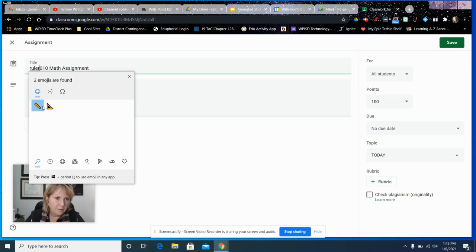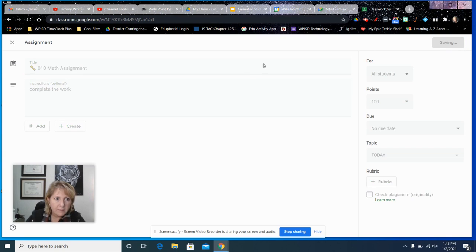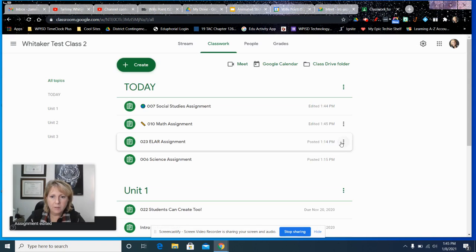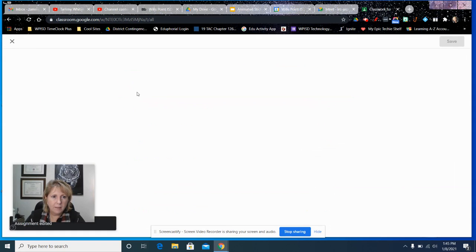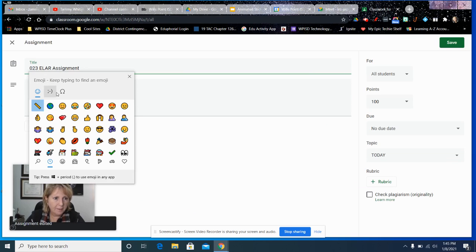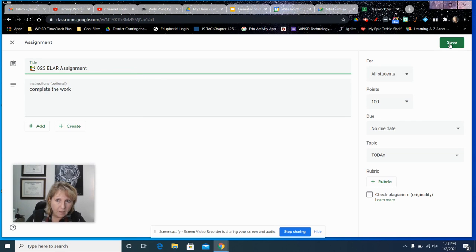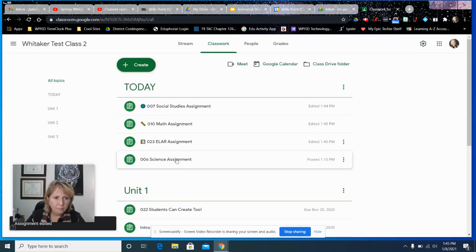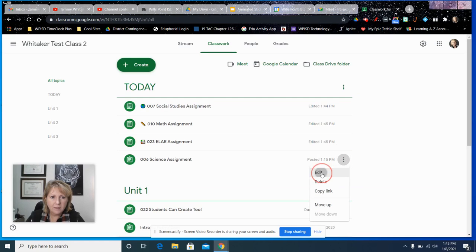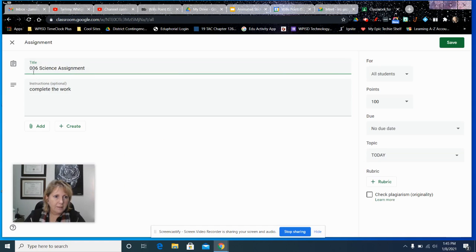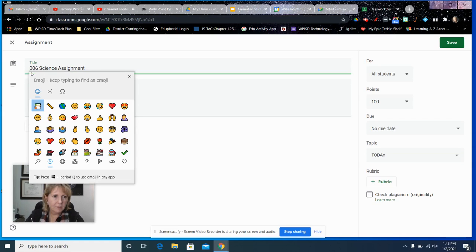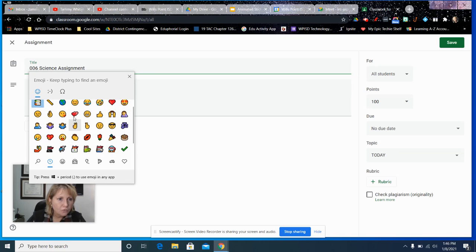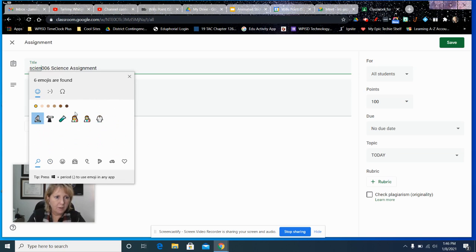And then for ELA, you can use books. So I'm going to edit that. I'm going to bring up... let's see if we can find that. There we go, I want that one. I'm going to save that.